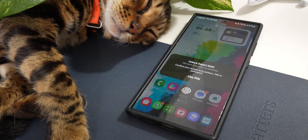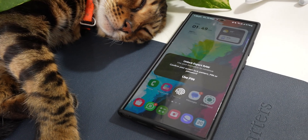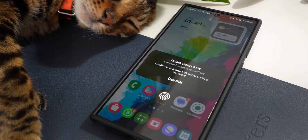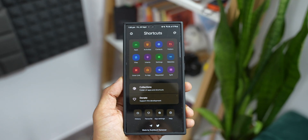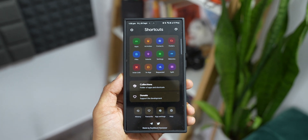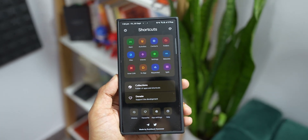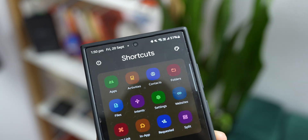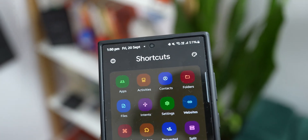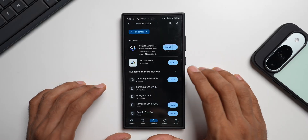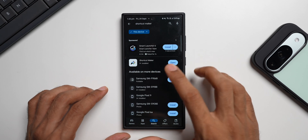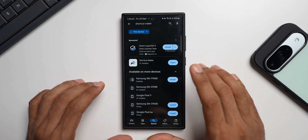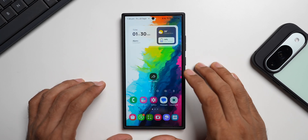To lock app icons or create an app lock for folders on the home screen, you need an application called Shortcut Maker from the Play Store. Just search for Shortcut Maker and you'll find it right at the top — download it, that's all you need. Let me show you how we can execute this feature.